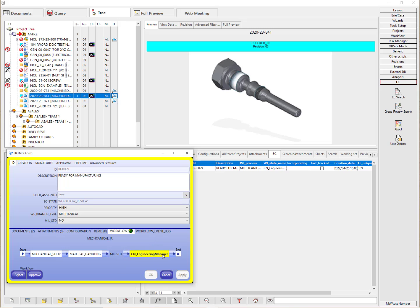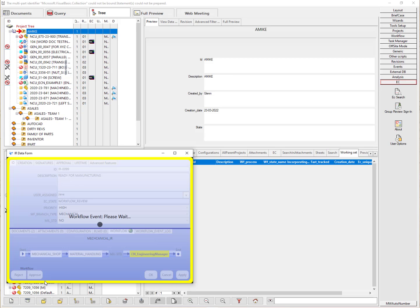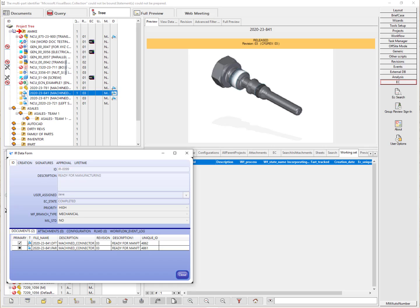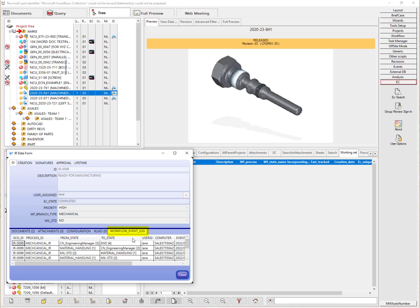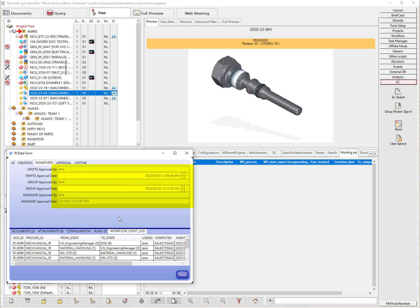The engineering manager can go ahead and approve to the end. Here it is all the way to the end — we can see that it released this document. The data form is no longer editable because it has completed the workflow. There is an event log that shows all the different states it went through, the dates, the times, and it collected the signatures as it went through this workflow.